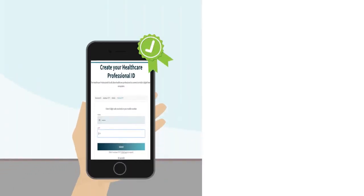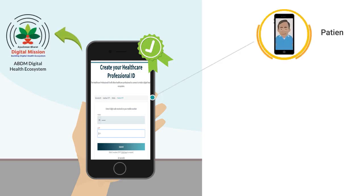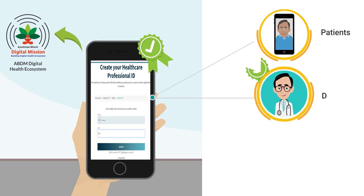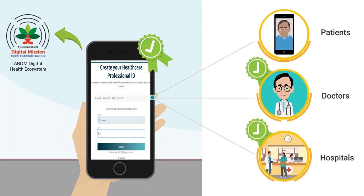Once qualified medical professionals get their HPID, they are all set to participate in the ABDM ecosystem and get connected to their patients, other doctors, and hospitals who are also part of ABDM.